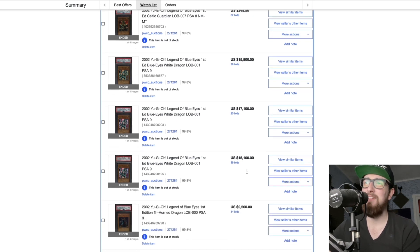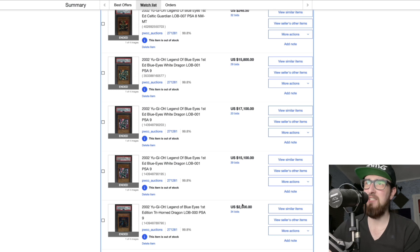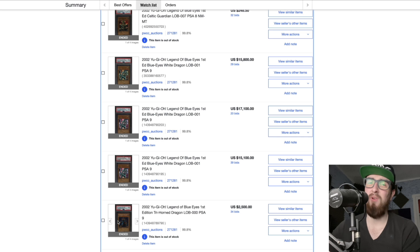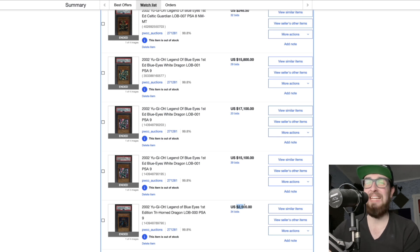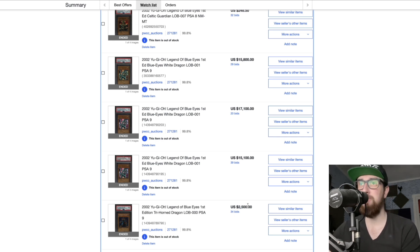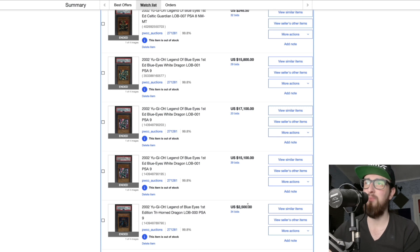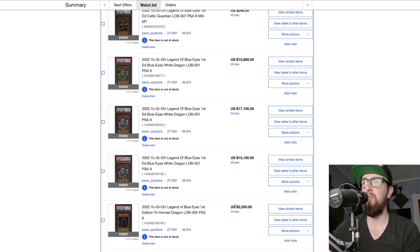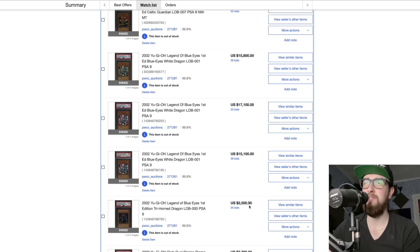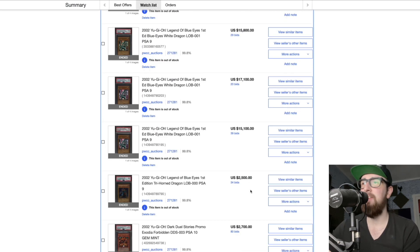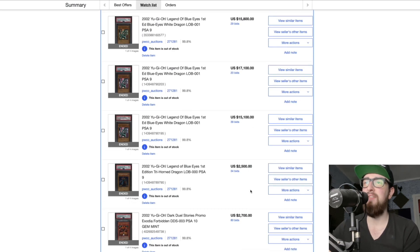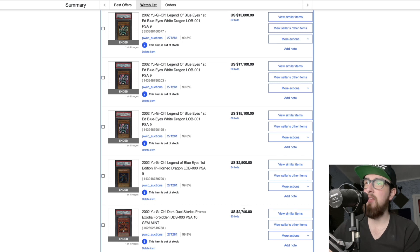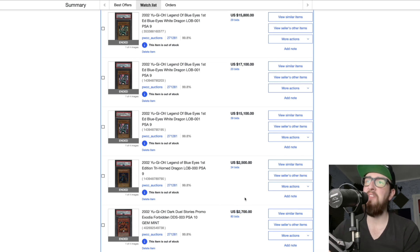Next up we had the Tri-Horned Dragon 2.5K for a PSA 9 is quite wild. I think the previous high was lower than this. I personally wouldn't have paid this. Again Tri-Horned for the longest time people didn't really care about this card. It is LOB so that will automatically always inflate the price, it's a secret rare and so forth like I get it. I would like to own this but 2.5 is, I saw some people talk shit on this price.